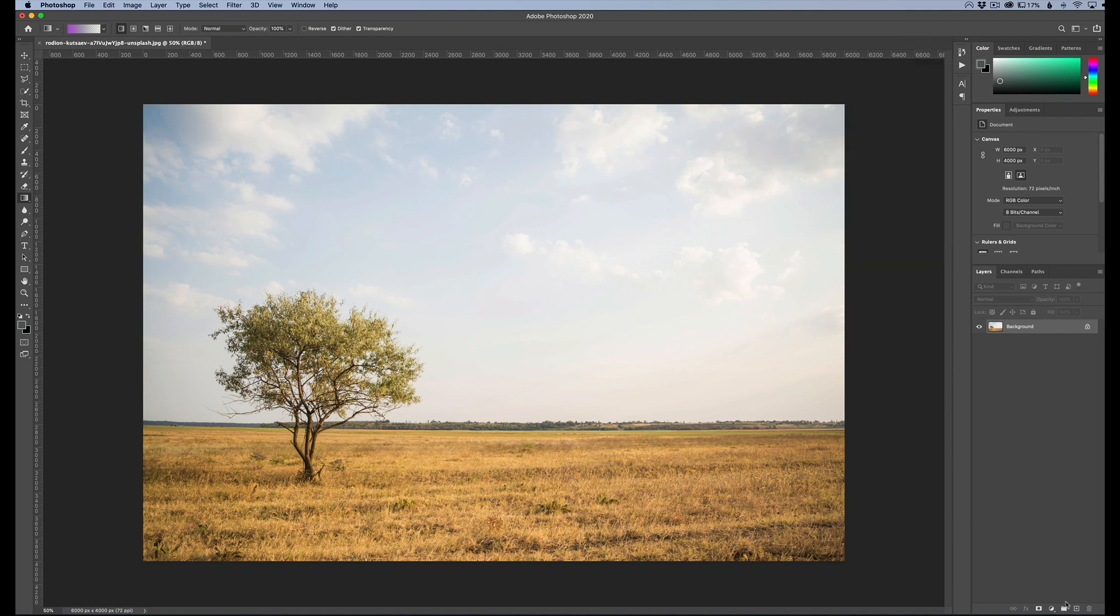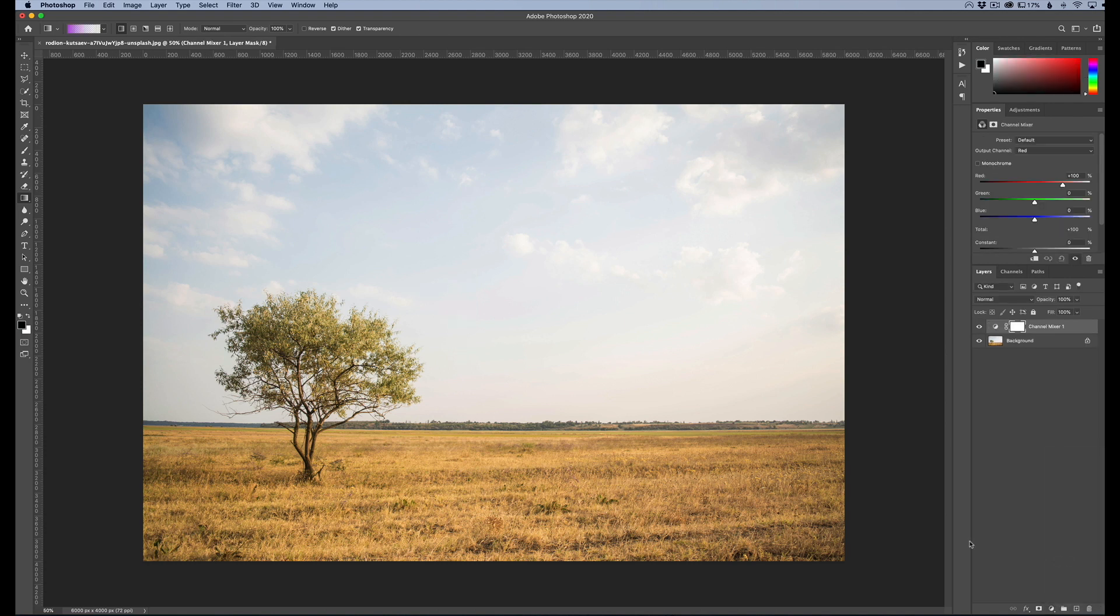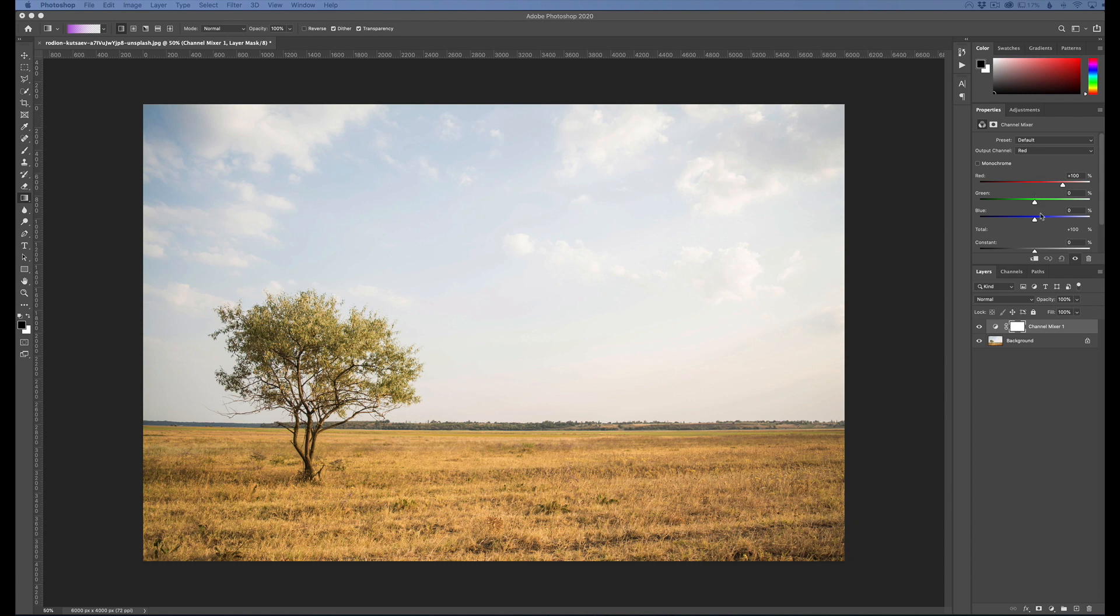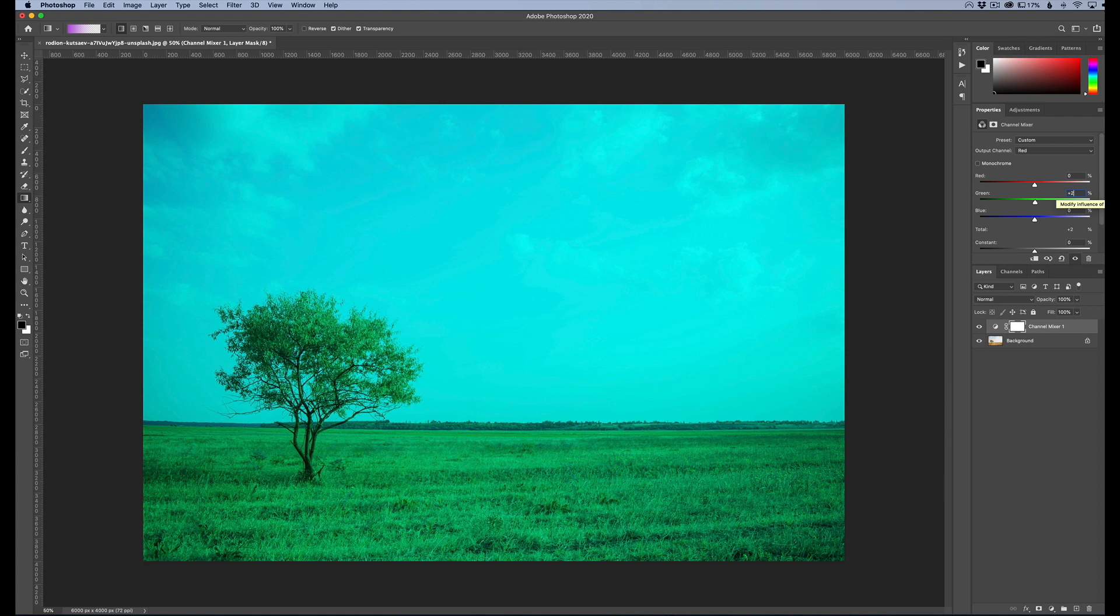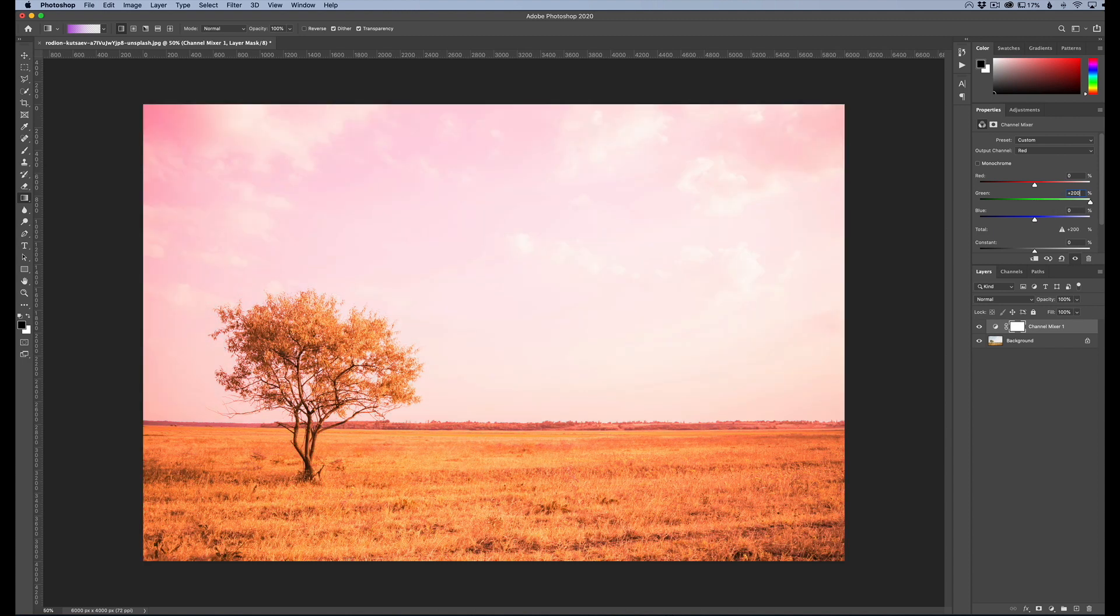So the first thing we need to do is go to our adjustment layers and we're going to choose the color mixer. The values that we're going to put in here are specific values that we want to get the same effect each time. So specifically for our red channel, that's pretty much the only one we're going to mess with for this adjustment layer. We're going to change our values to zero for the red and then green we're going to go to positive 200.